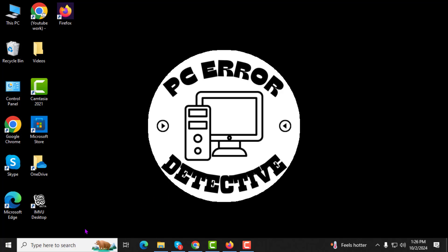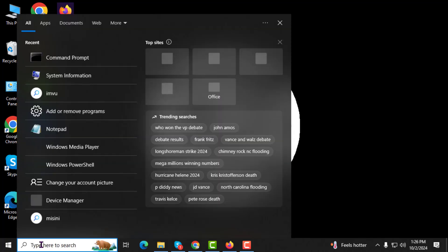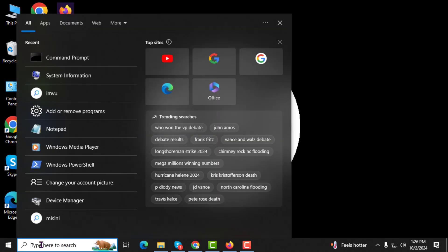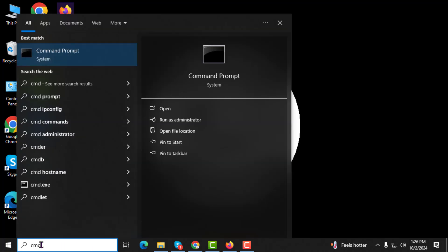Step 1. First, click on the search box located at the bottom left of your screen and type CMD. This will bring up the Command Prompt in the search results.